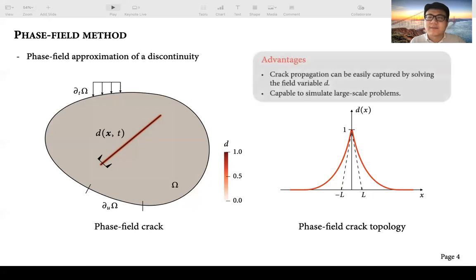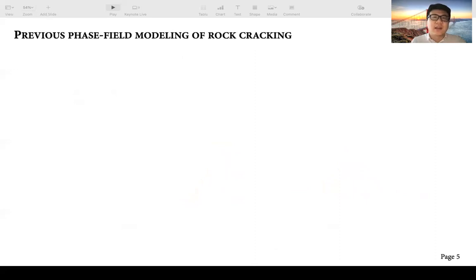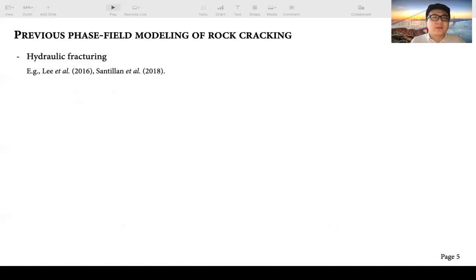Because the phase field method approximates the discrete crack in a diffusive region, it has some important advantages. First, it does not need any complex algorithm to track crack propagation, but can easily capture propagation by solving the field variable d. Second, because it is based on continuum mechanics, it is theoretically capable of simulating large-scale problems. Researchers have applied this phase field method to simulate rock cracking, with famous examples including phase field modeling of hydraulic fracturing, though these studies only consider the tensile crack in rock masses.